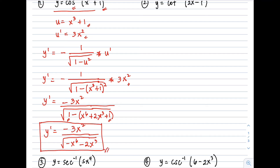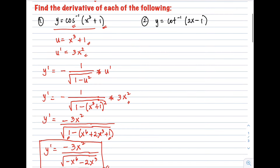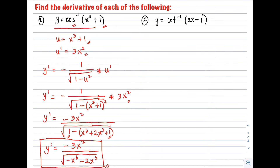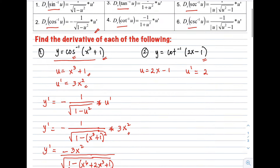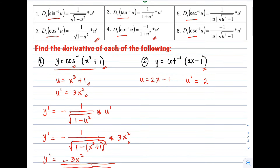Example number two: y equals arccot(2x - 1). The first step is to identify u, which is the binomial 2x - 1. Using the same procedure, u prime equals 2. After getting u and u prime, we use the formula for arccotangent: y prime equals negative 1 over (1 + u²) times u prime.